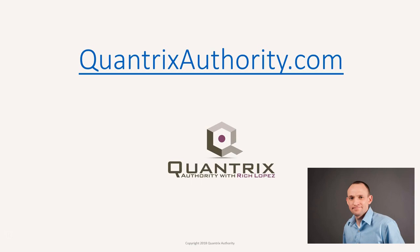I love Quantrix and I want to make you a Quantrix Master. Go to QuantrixAuthority.com to learn more.